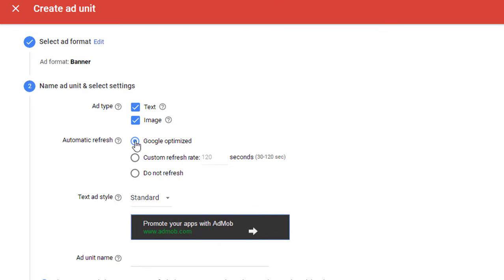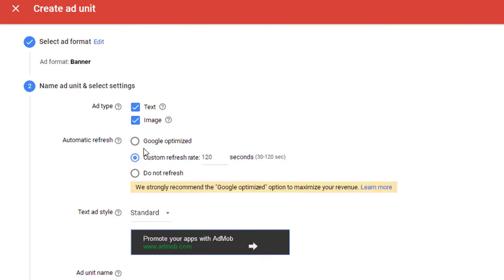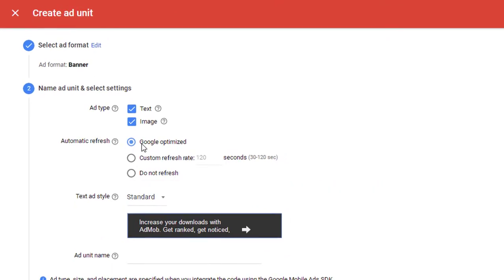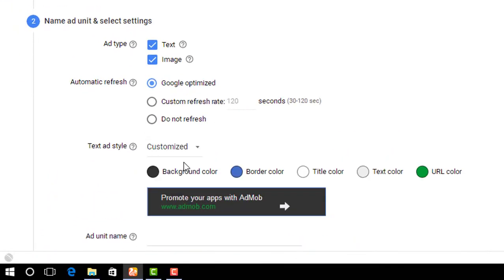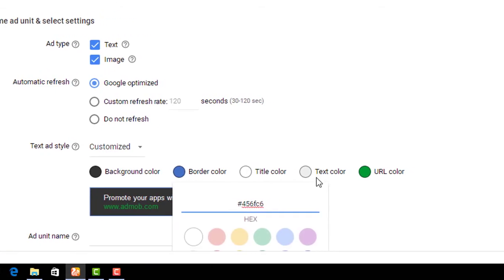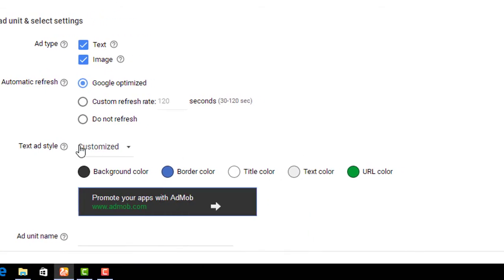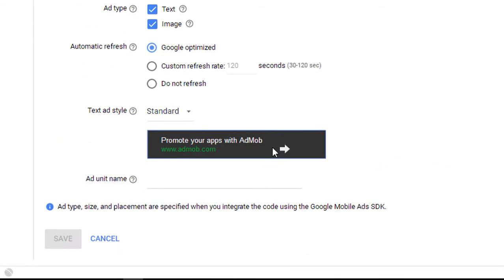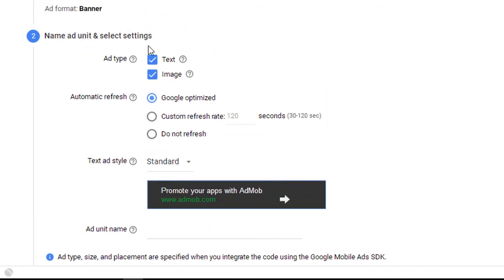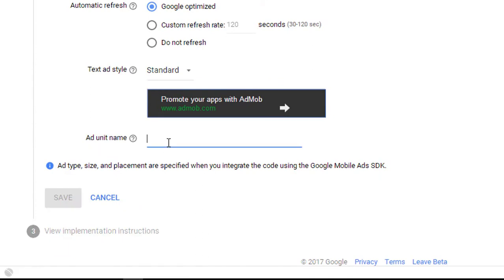Now here you find many customization options for your desired ad. You can select custom formats and change the color of the ad to match your app layout. Here I select the default standard option, and then give a name to your ad unit — anything you want.